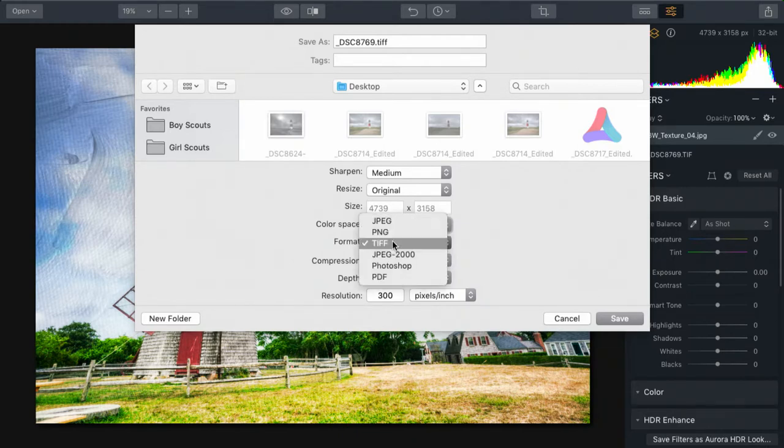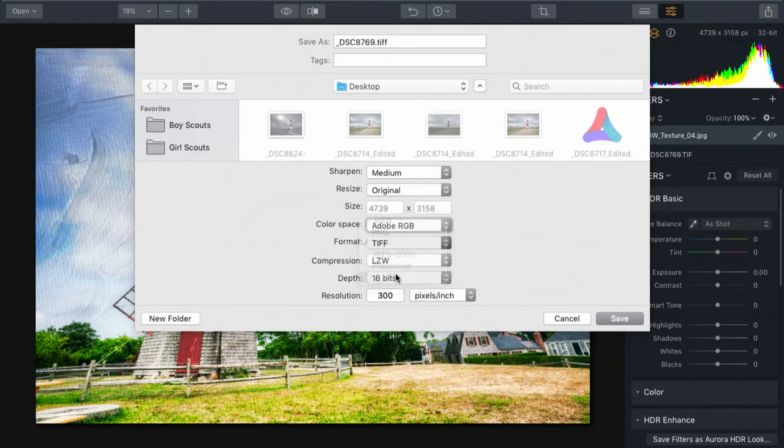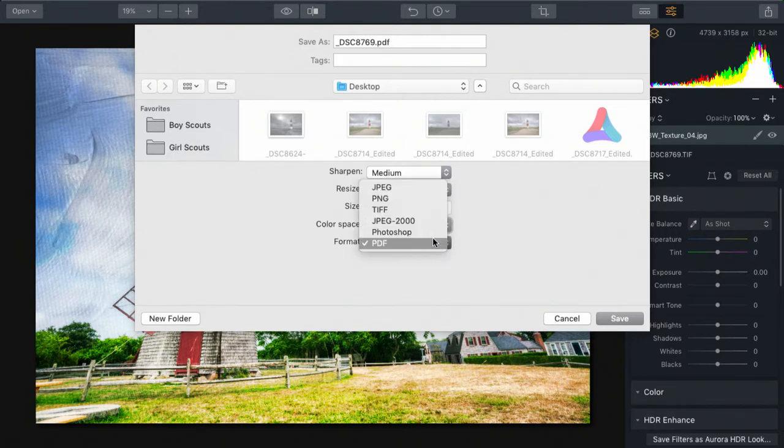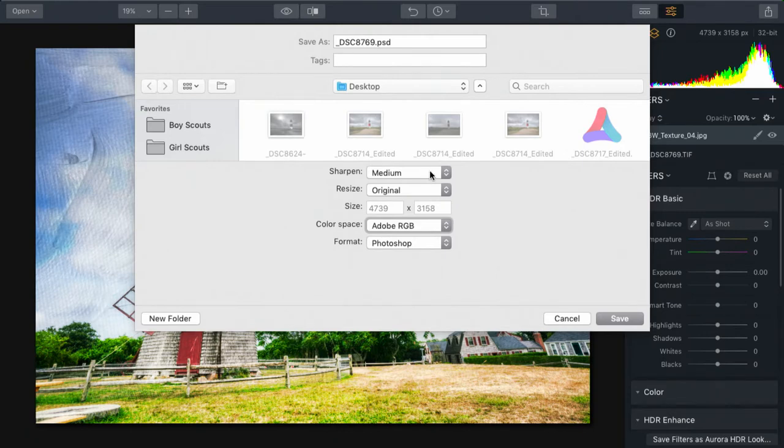Remember, each format that you pick is going to have slightly different options. Some will just let you change the color space. Others will include additional options for things like sharpening.